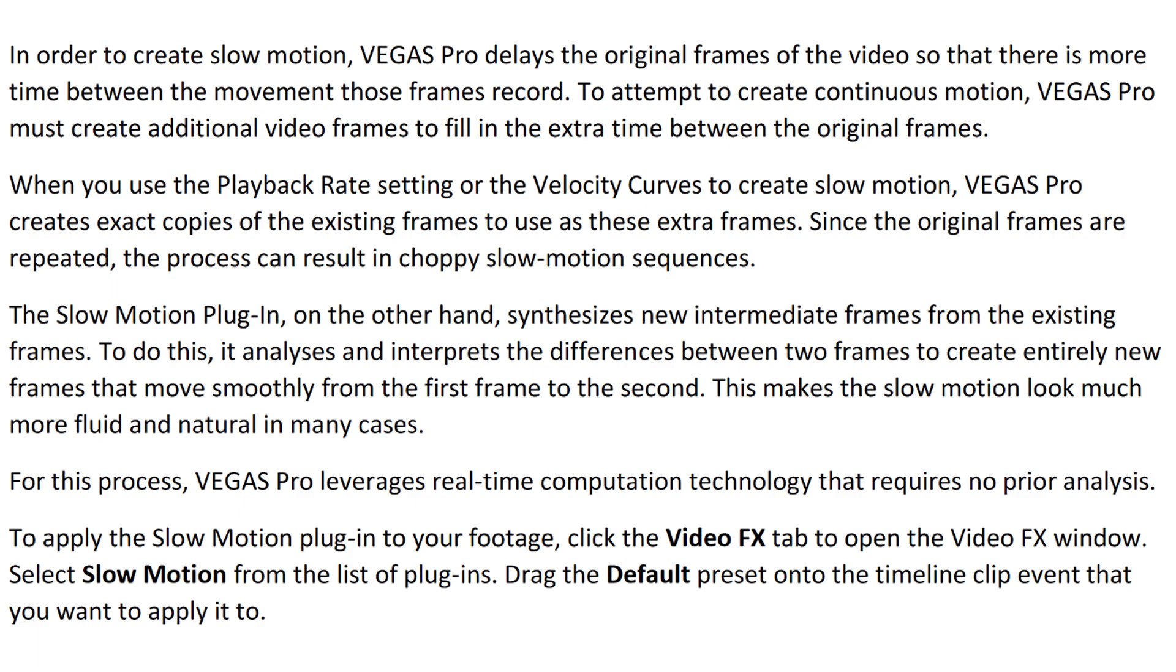So let me introduce you guys to the optical flow slow motion. In order to create slow motion, Vegas Pro delays the original frames of the video so that there is more time between the movement those frames record. To attempt to create continuous motion, Vegas Pro must create additional video frames to fill in the extra time in between the original frames. When you use playback rate setting or the velocity curves to create slow motion, Vegas Pro creates exact copies of the existing frames to use as these extra frames. Since the original frames are repeated, the process can result in choppy slow motion sequences. The slow motion plugin on the other hand synthesizes new intermediate frames from the existing frames to do this. It analyzes the difference between two frames to create entirely new frames that move smoothly from the first frame to the second. This makes the slow motion look much more fluid and natural in many cases.